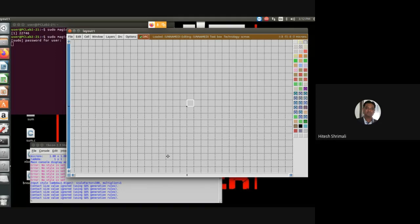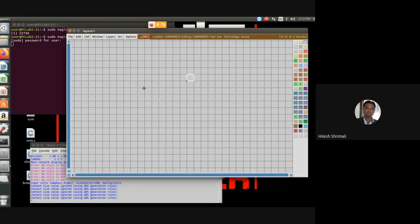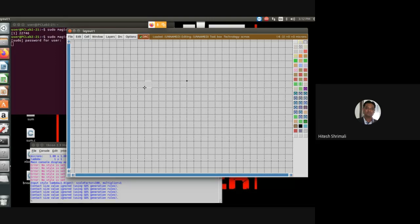Let's assume that you want to make an NMOS. What you are going to do is make something called n-plus diffusion — the big strips — and on top of that you are going to keep something called poly. On your mouse you have left click and right click; from where you want to start you keep the left click, and you can see the coordinate cursor there.